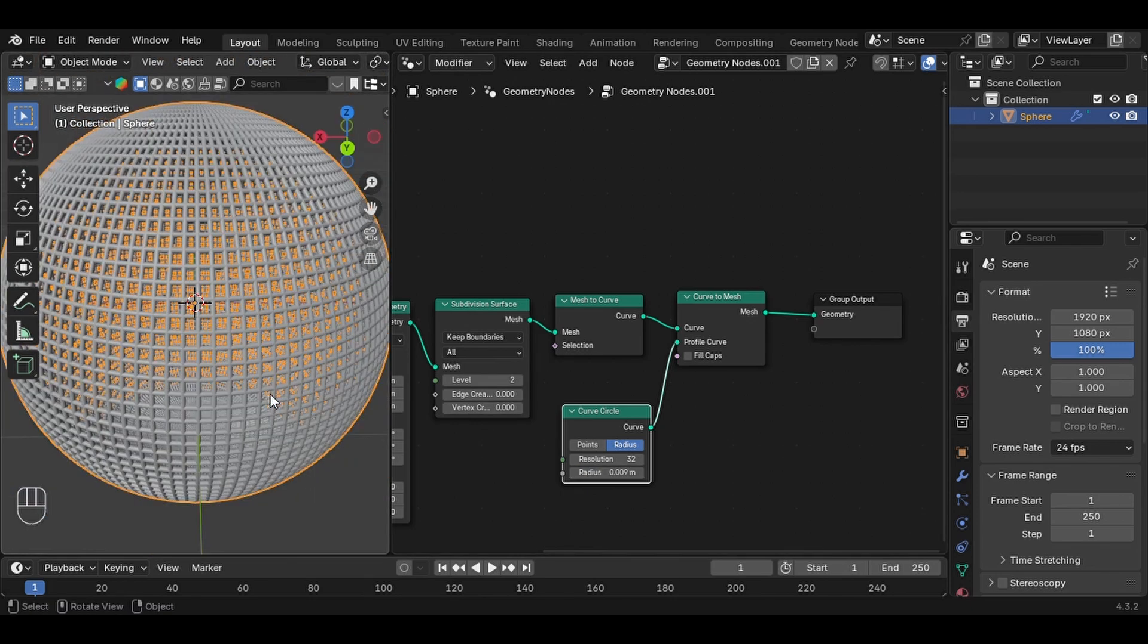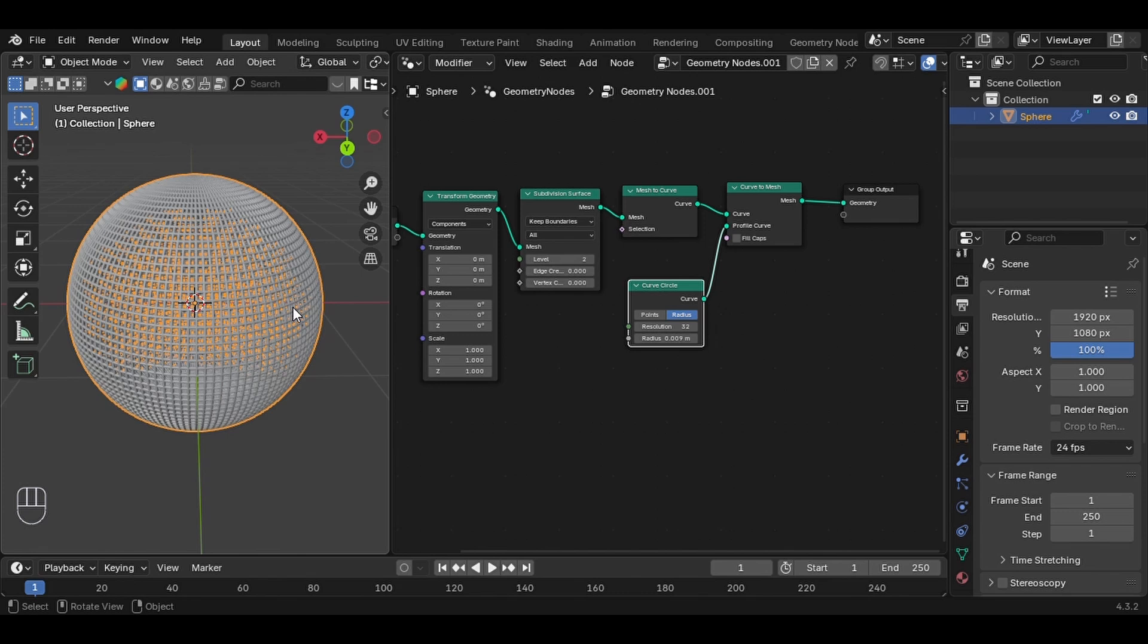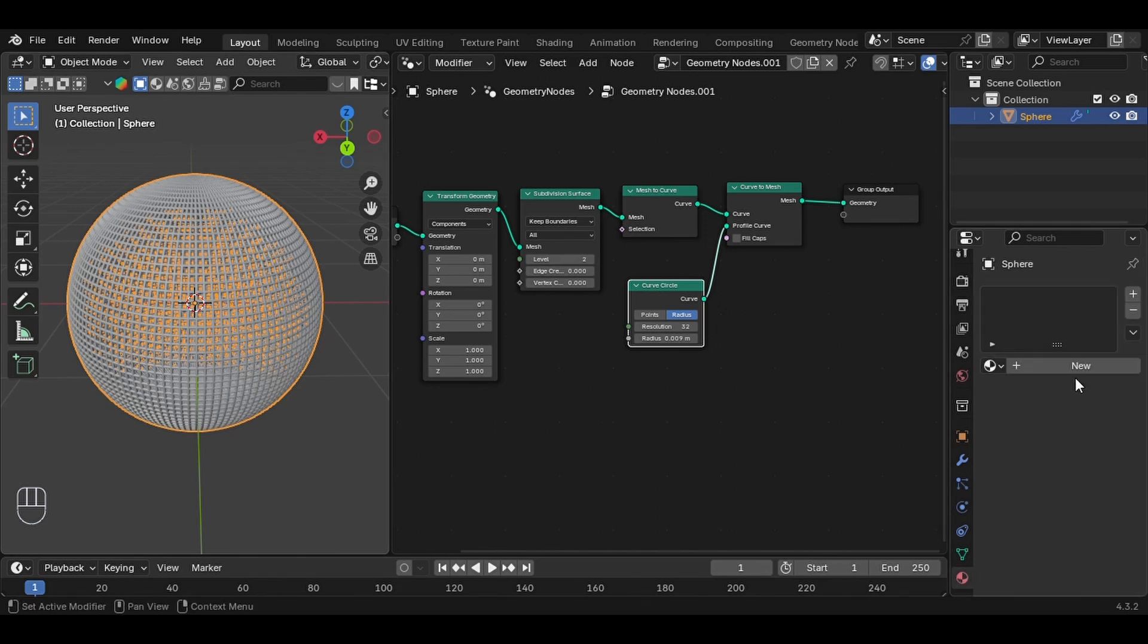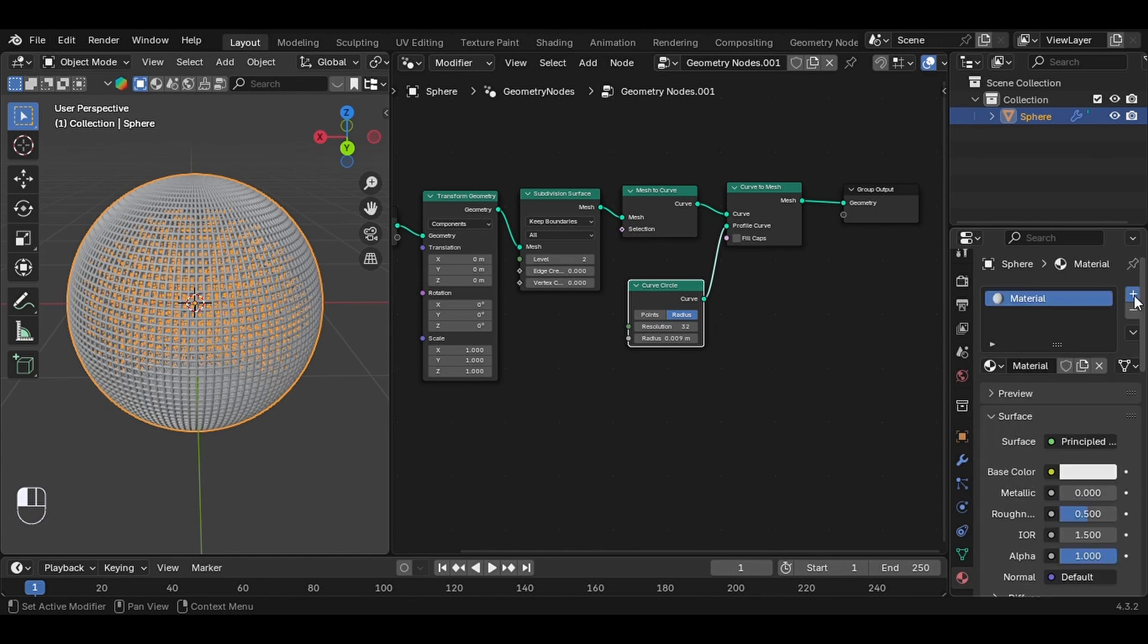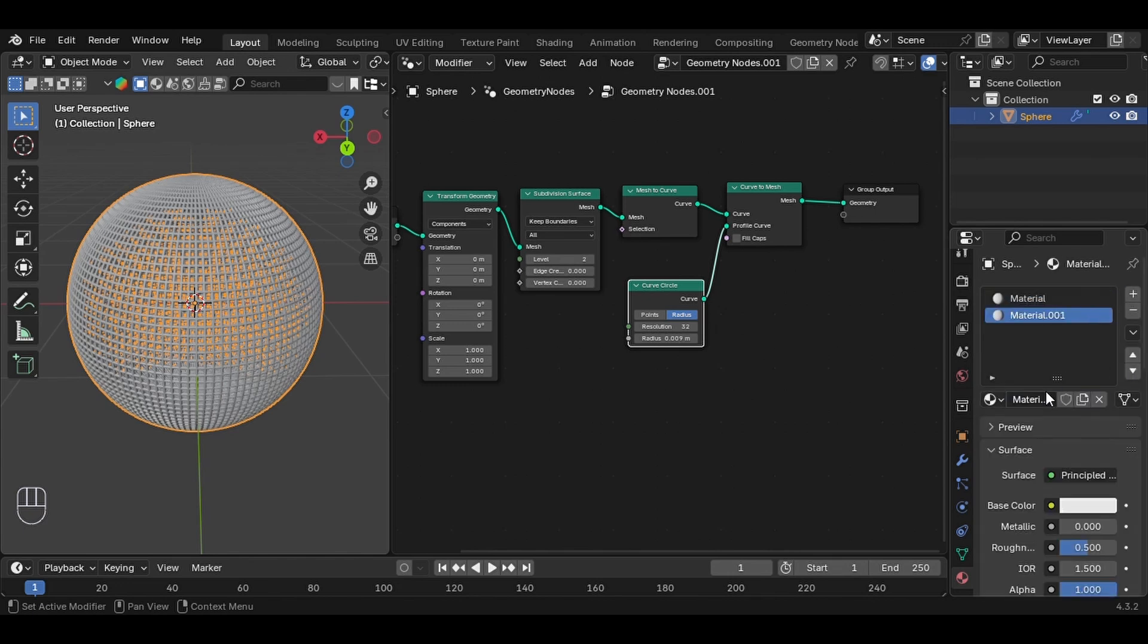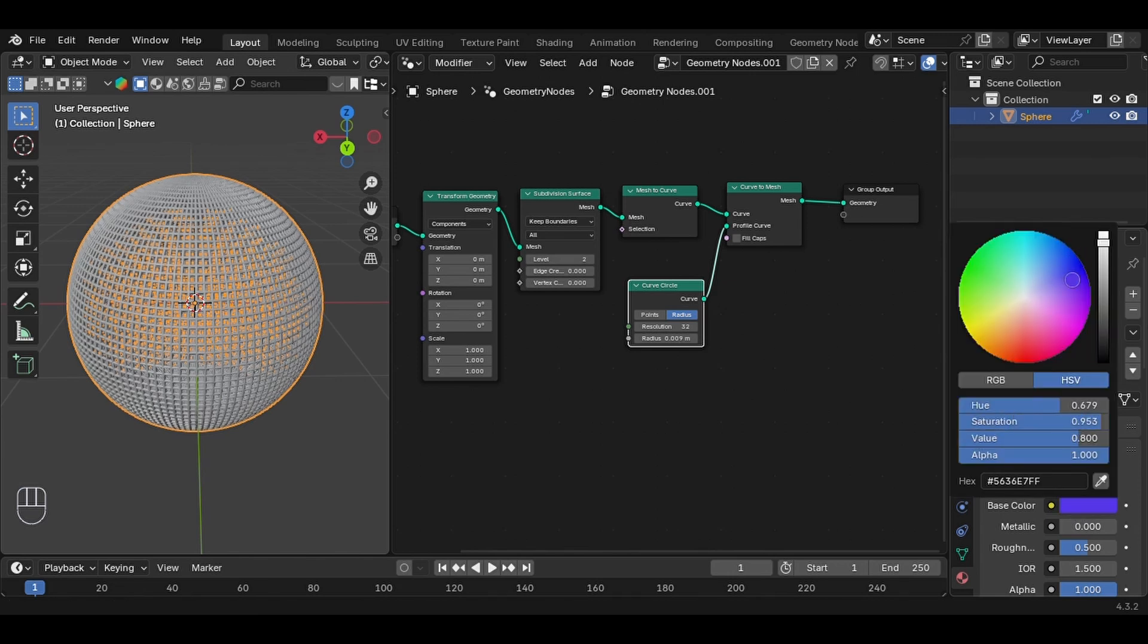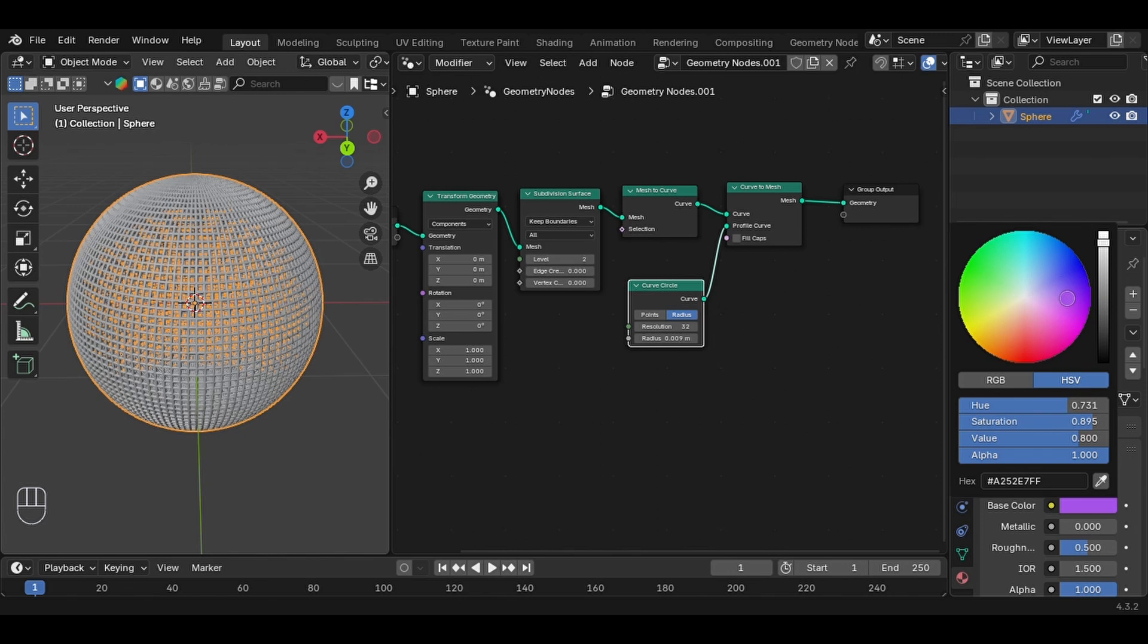Now it looks like a proper wireframe cage. All right, let's add some color to make it pop. First, select your sphere, go to the Material Properties tab, and click New to create a new material. Click the plus sign here and select New to create a new material slot and give it any color you like. I'll give it a nice pinkish purple look.